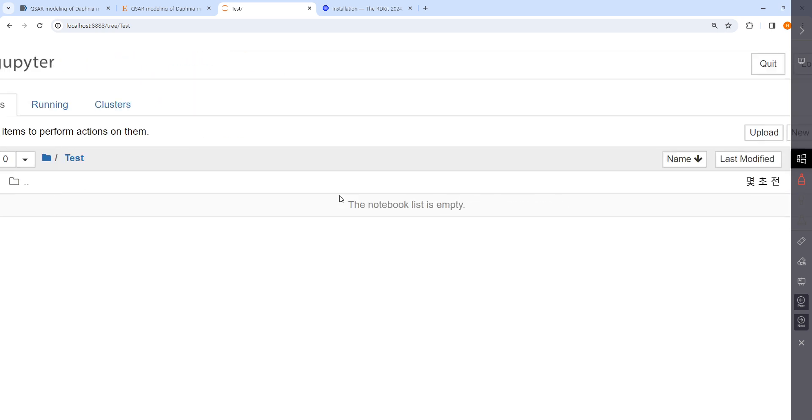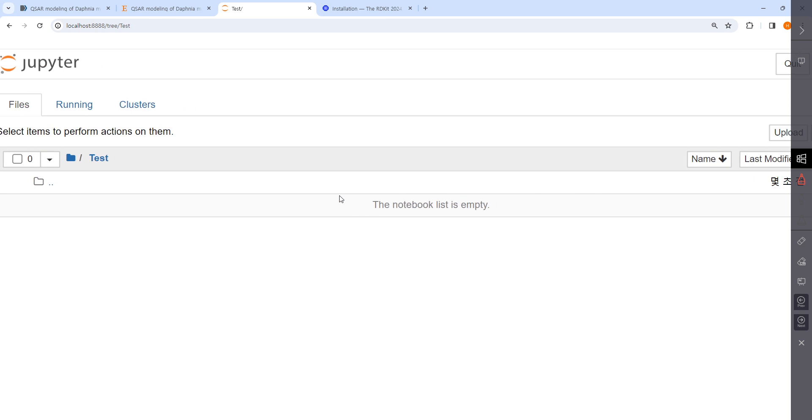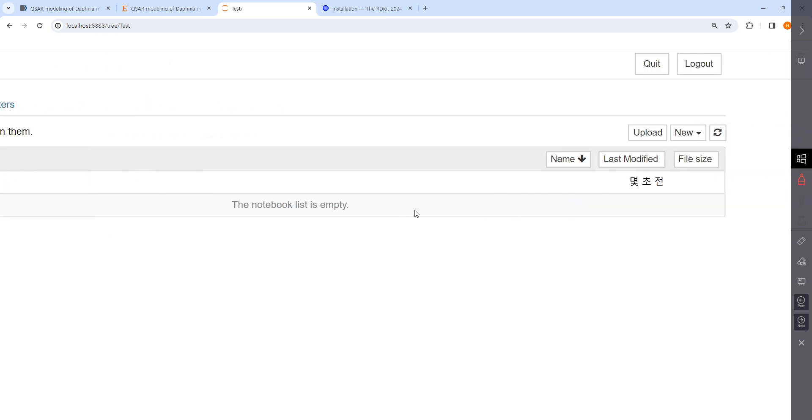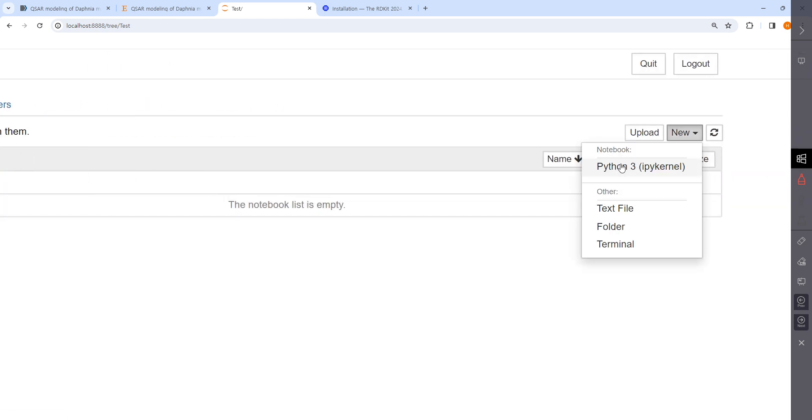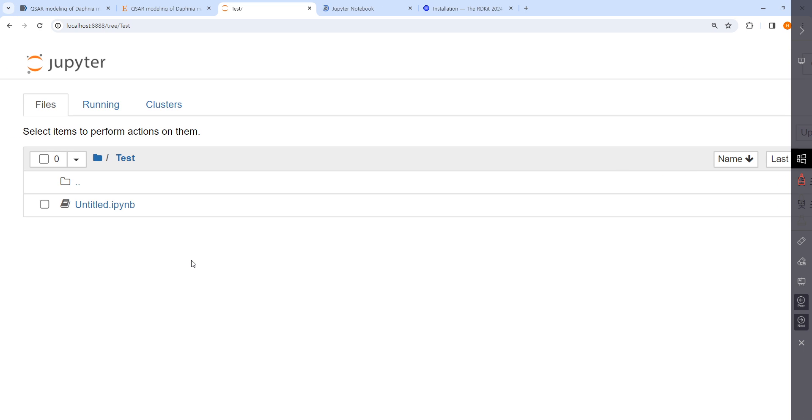If you scroll up, you can see here. Inside the folder you can make a file like Python 3. Then it will take some time, but you see untitled, the .ipynb extension is shown.